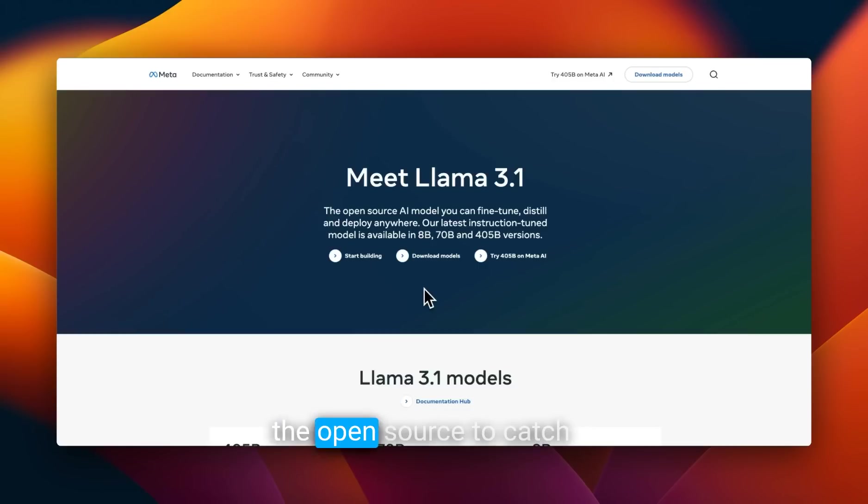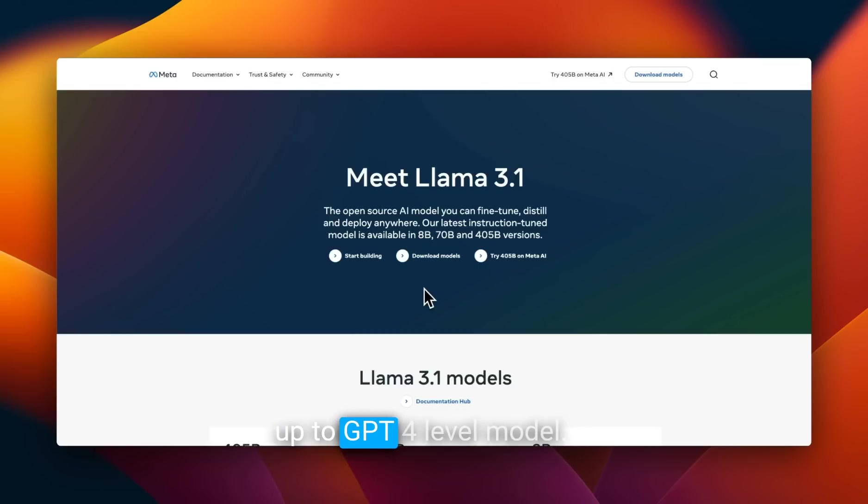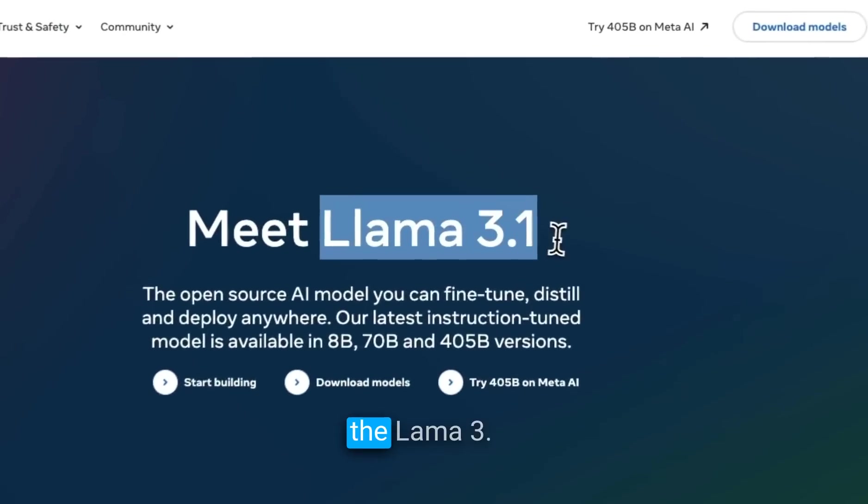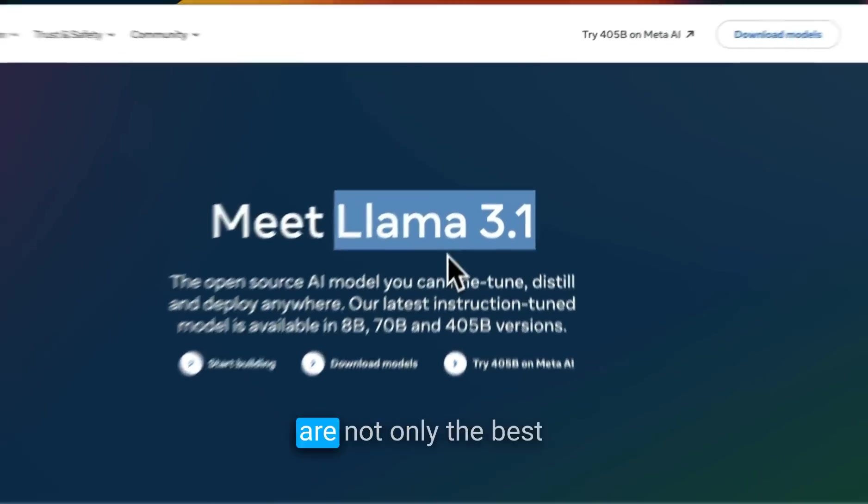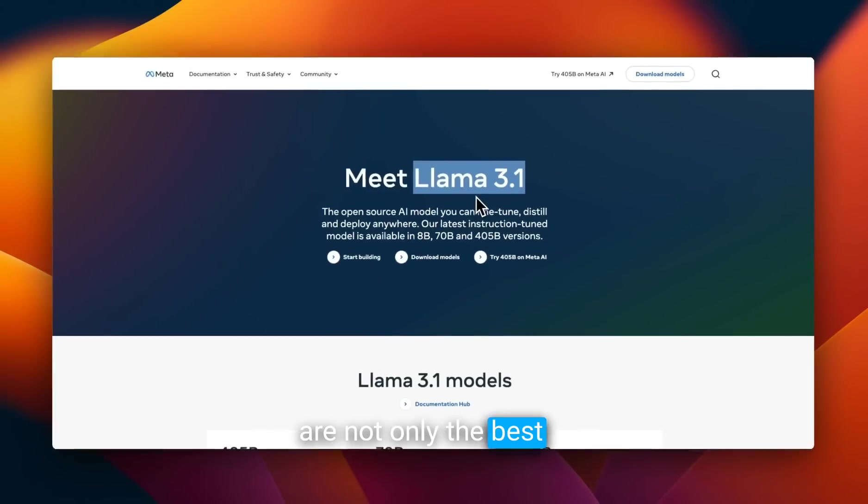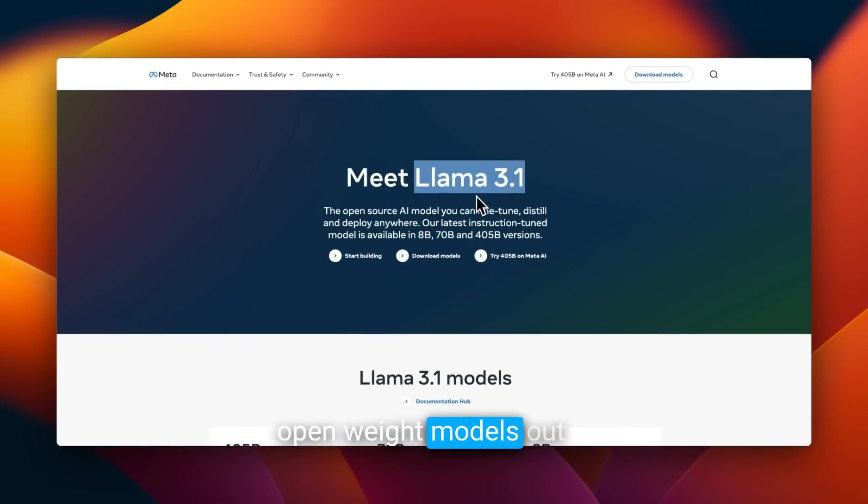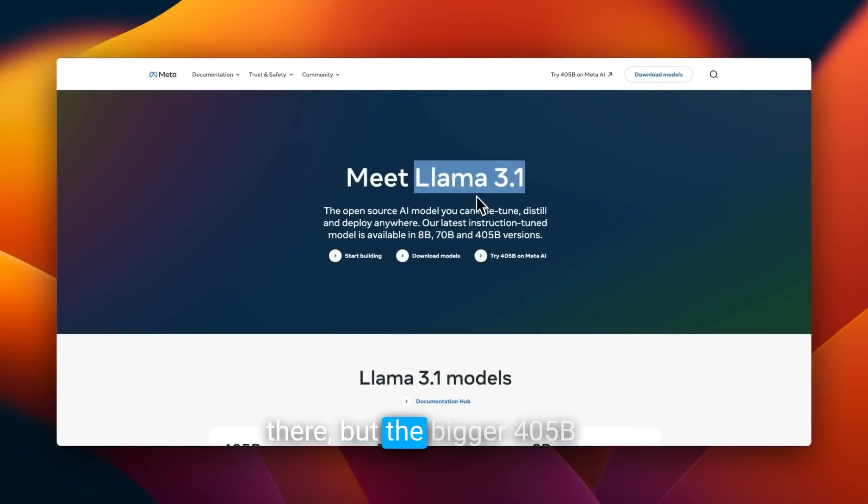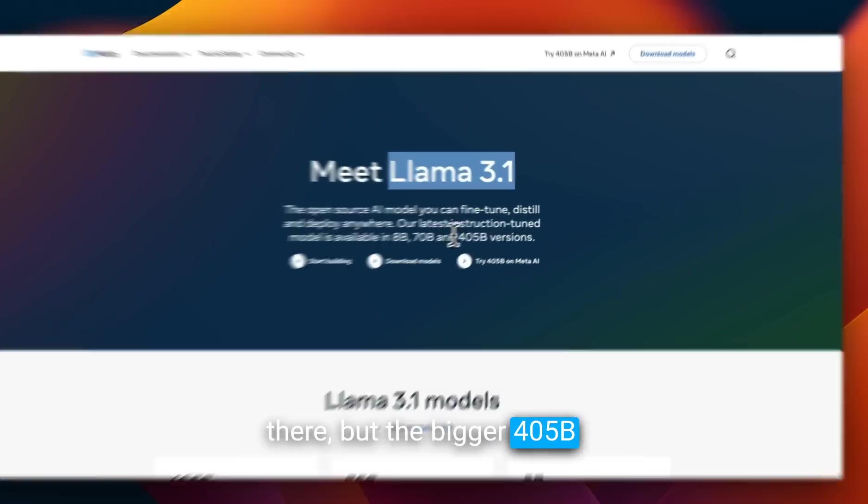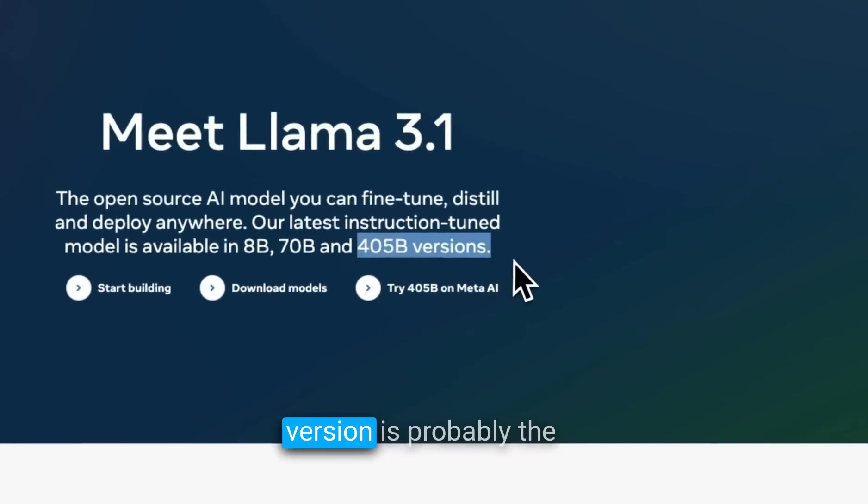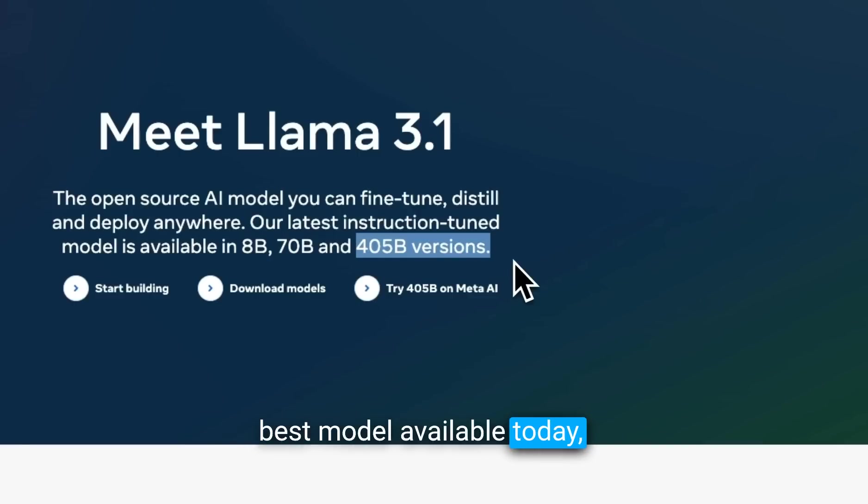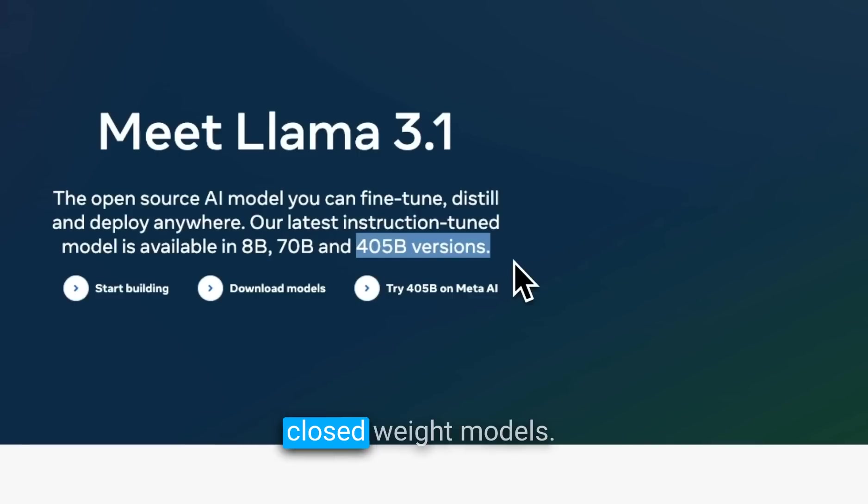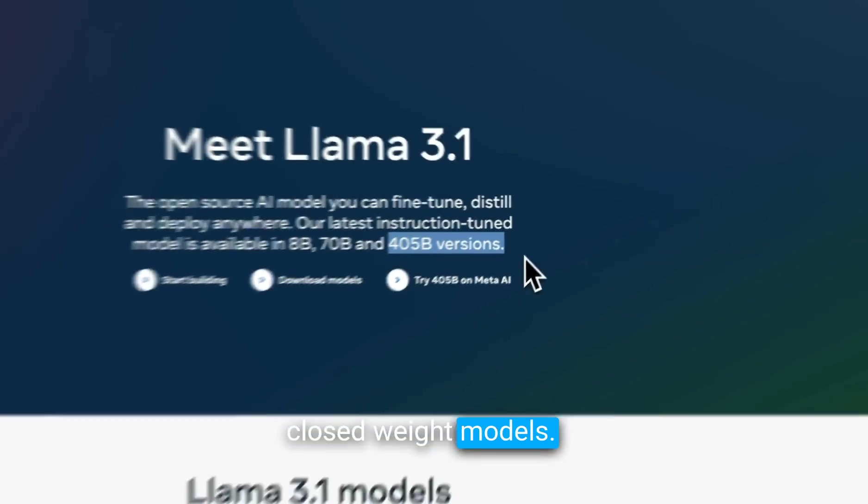It took only 16 months for open source to catch up to GPT-4 level models. Meta just released the Llama 3.1 family of models, which are not only the best open-weight models out there, but the bigger 405B version is probably the best model available today, both among the open and closed-weight models.